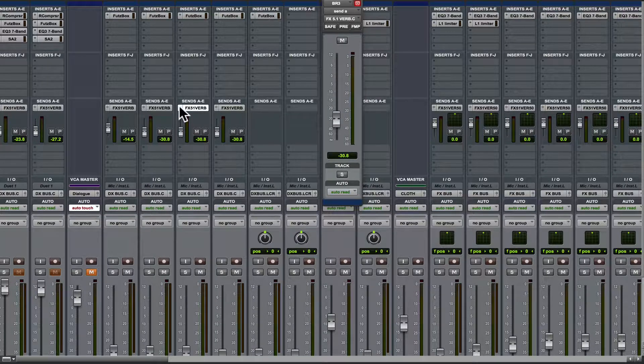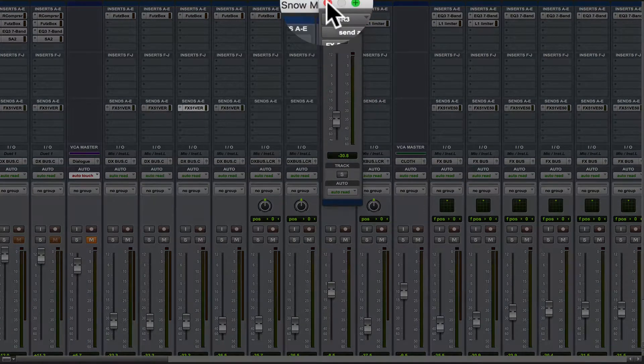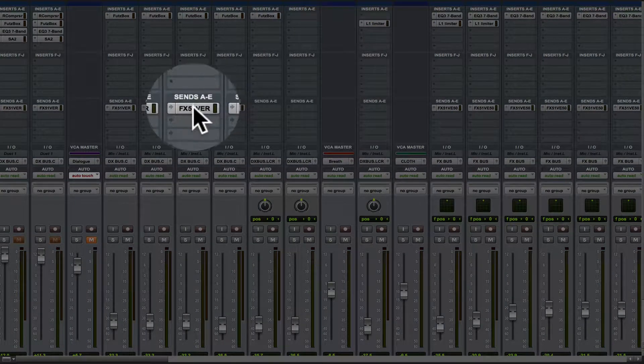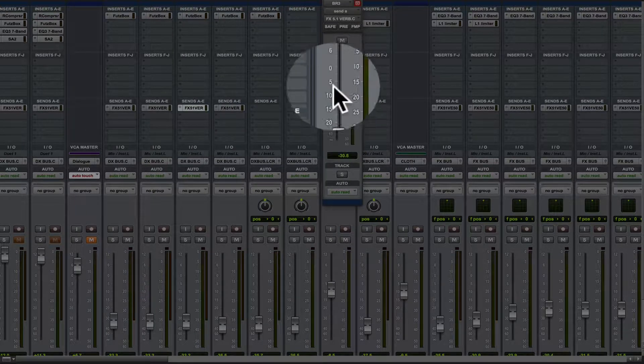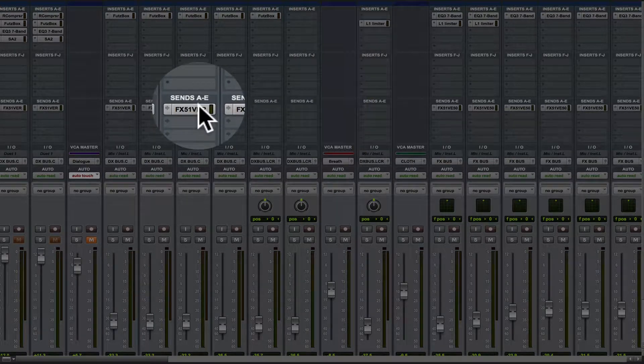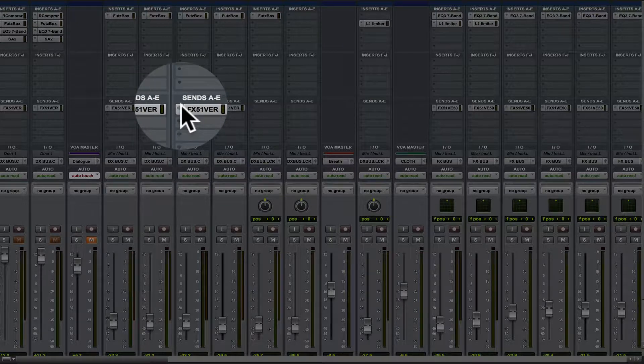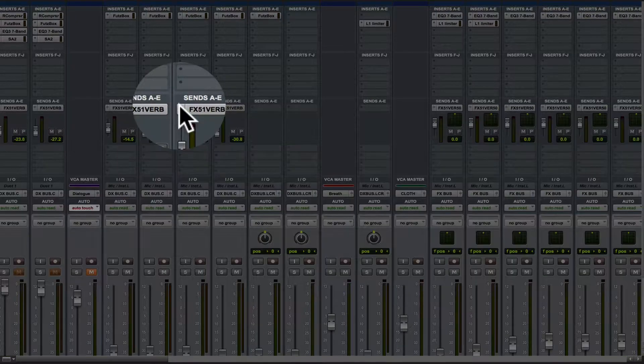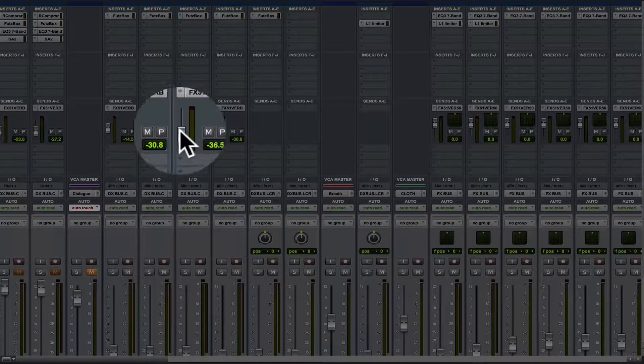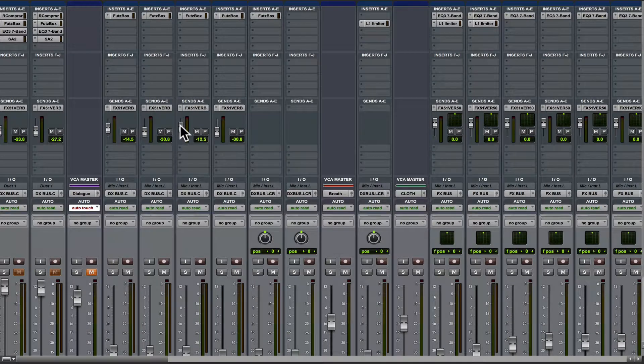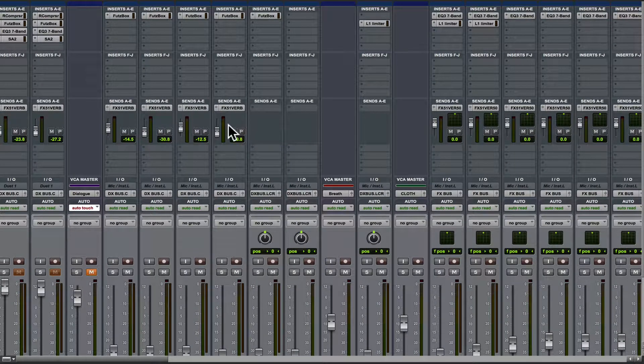So again, this way, single click, you've got your standard look. If you Command click, now you have the visual of the fader there. Pretty cool, right? Hope that helps you.